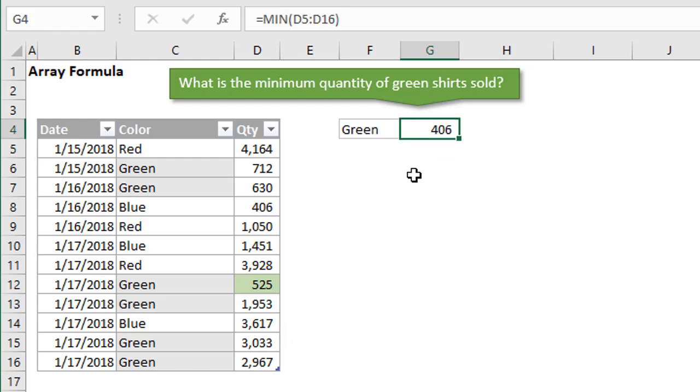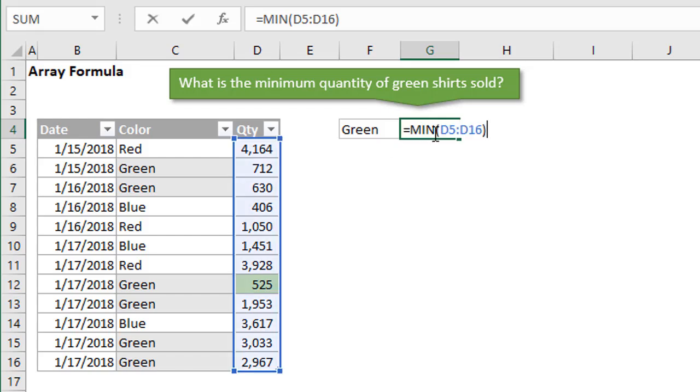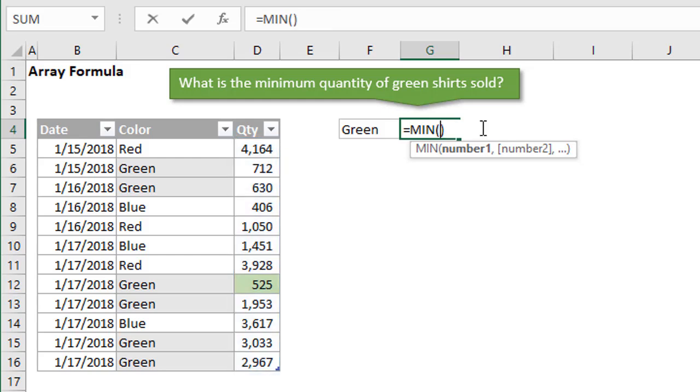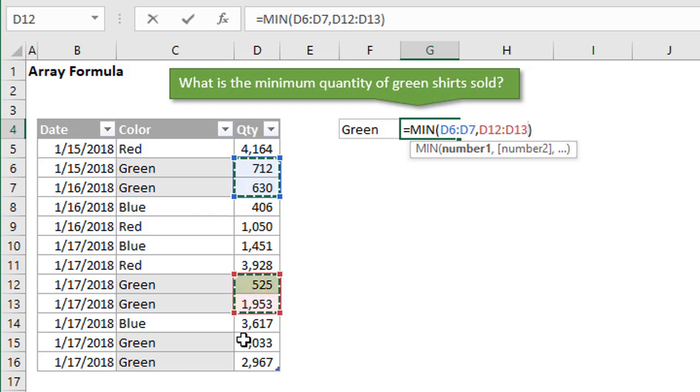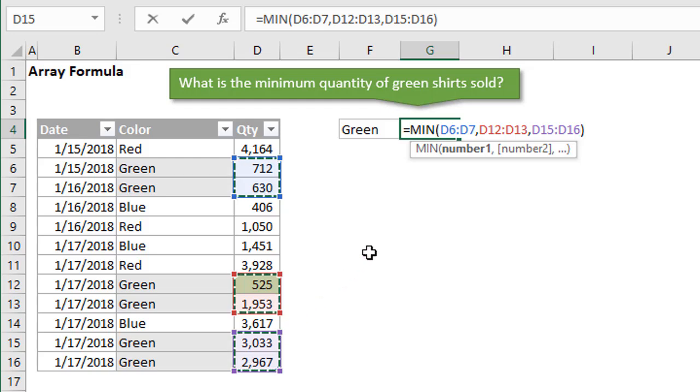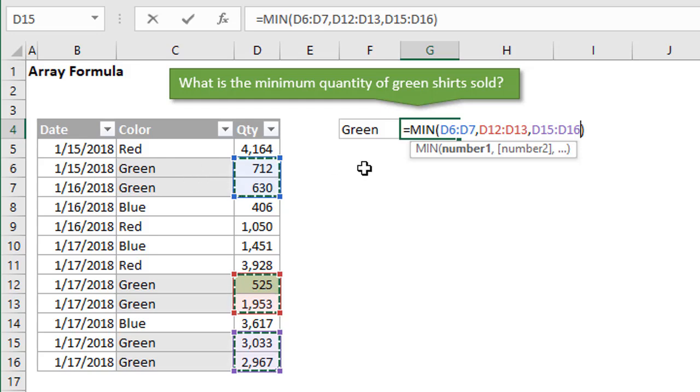We need to do some filtering here. If we went back to our min function and instead just referenced some specific areas here or different ranges, I'm holding the Control key to select these ranges where the color does equal green. Now you can see we have different ranges here, and we're kind of filtering down our quantity column for only those ranges or cells that contain the word green in the color column. If we hit enter there, we'd get the right result.